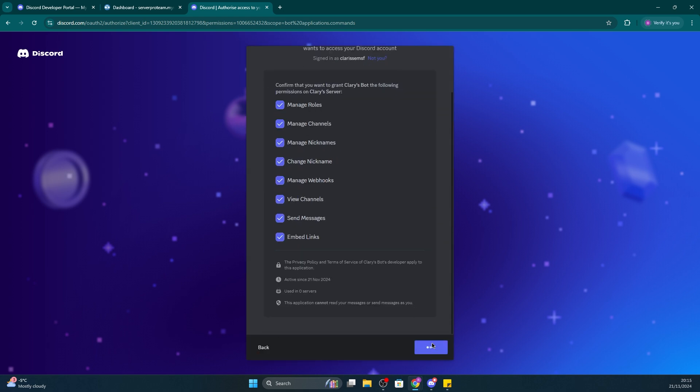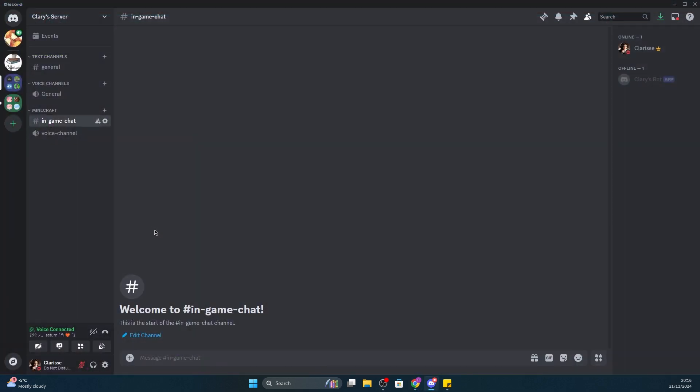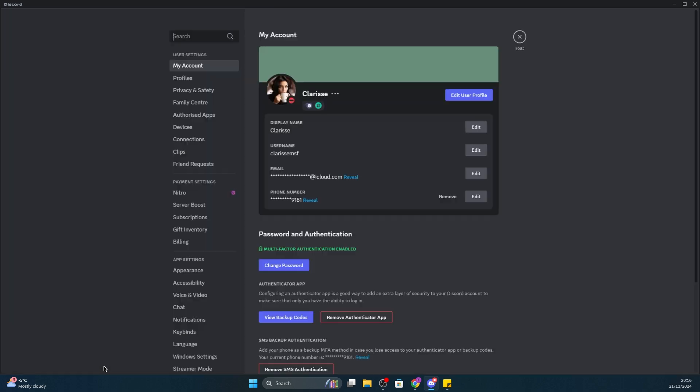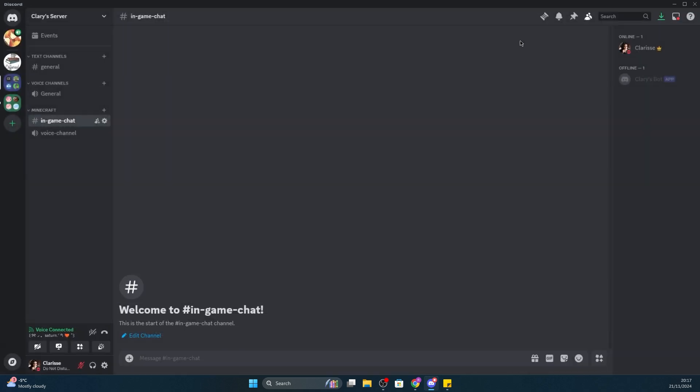For the next steps, you'll need Discord open, so make sure you have that open. Once in your Discord client, you'll need to enable Developer Mode. Do this by going into Settings, then go into the Advanced tab, and then check on Developer Mode. Once you've done that, you can then exit Settings.